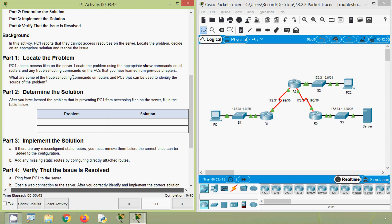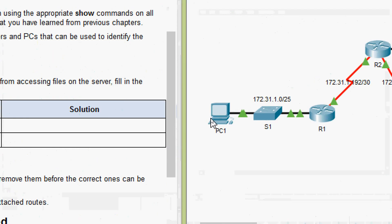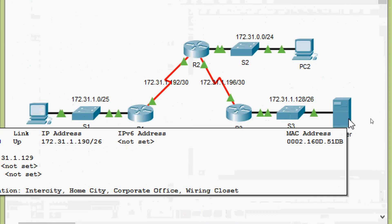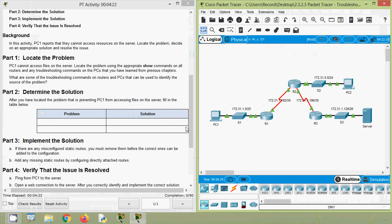First of all, we will locate the problem. PC1 cannot access files on the server. Coming to our topology, here we can see our PC1, also we can see our server. So this PC1 cannot access files on this server. Now locate the problem using the appropriate show commands on all routers, and troubleshooting commands on the PCs that you have learned from previous chapters.